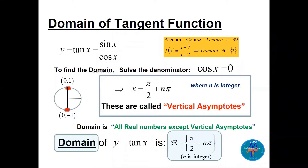To find the domain of tangent: since tan x = sine x / cosine x, we look at where cosine x equals zero, as those values make the function undefined. Cosine x = 0 when x = pi over 2 + n·pi, where n is an integer. These are the vertical asymptotes — analogous to excluded values in a rational function. So the domain of tan x is all real numbers except pi over 2 + n·pi, where n is an integer.